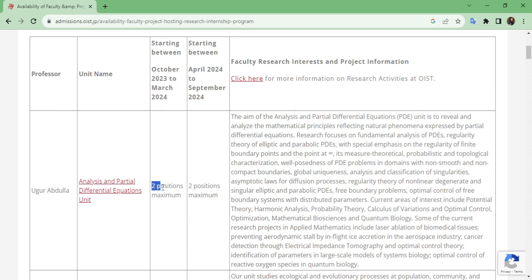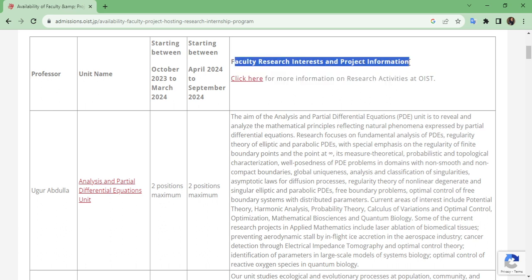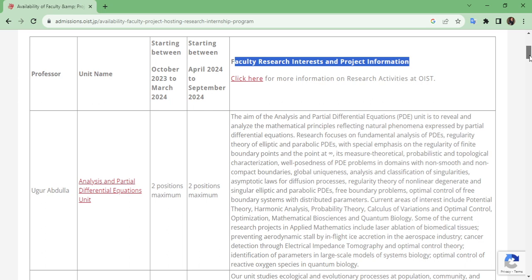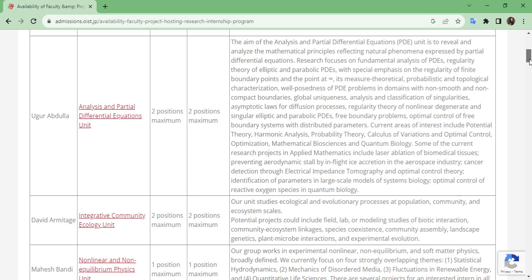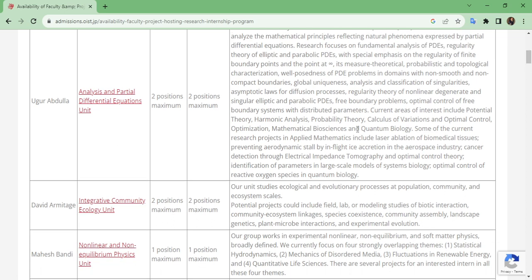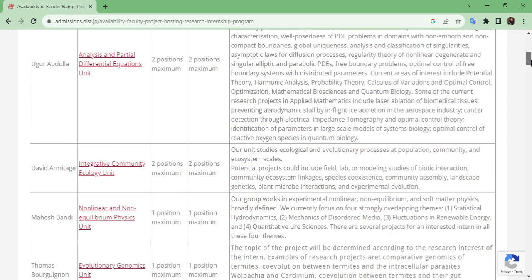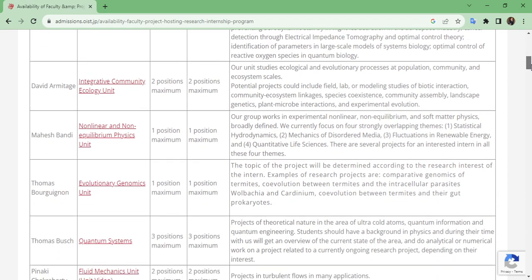If you are interested in applying to this unit, check the starting date column — October to March — and you can see two positions are available, which means there are good chances of being selected. Reading the paragraph descriptions helps you select the unit you want to apply to. This information is also helpful for writing your statement of purpose, and I will make a separate video on how to write your statement of purpose for a particular unit.